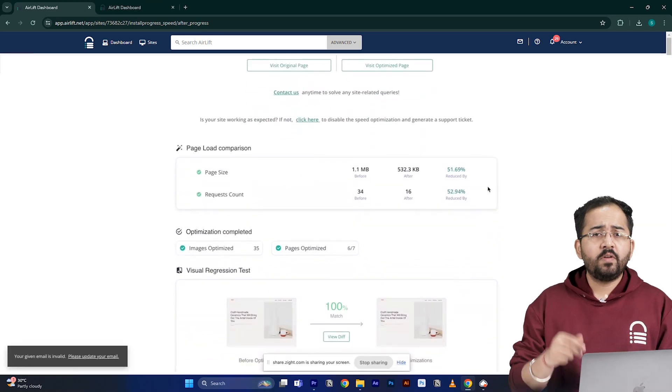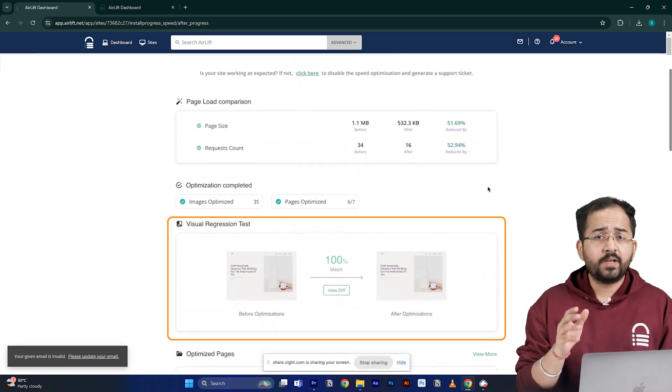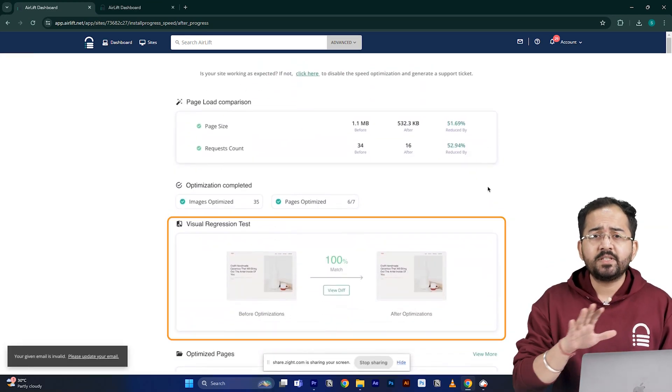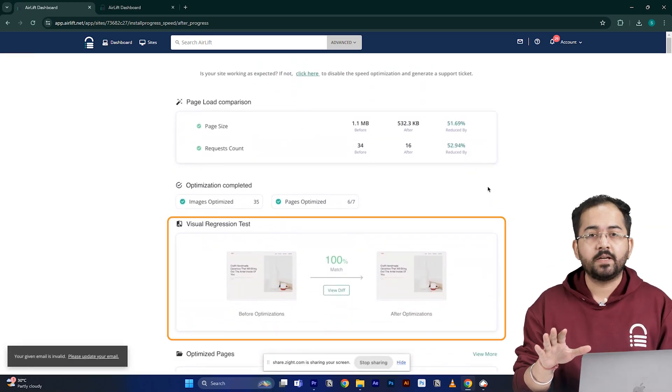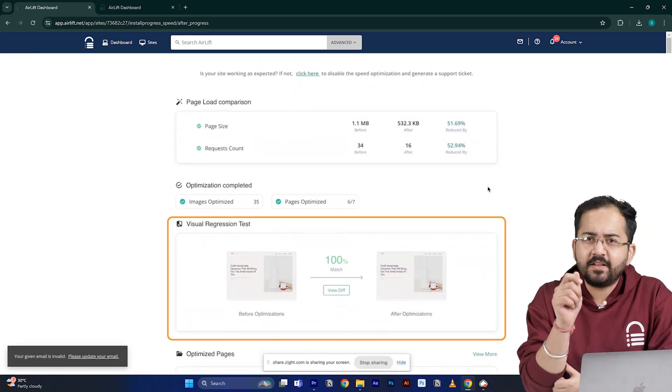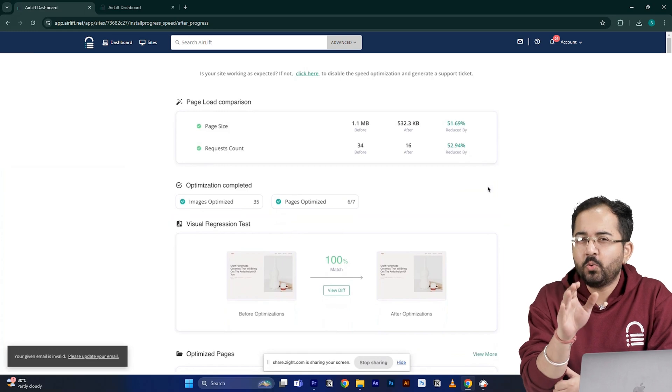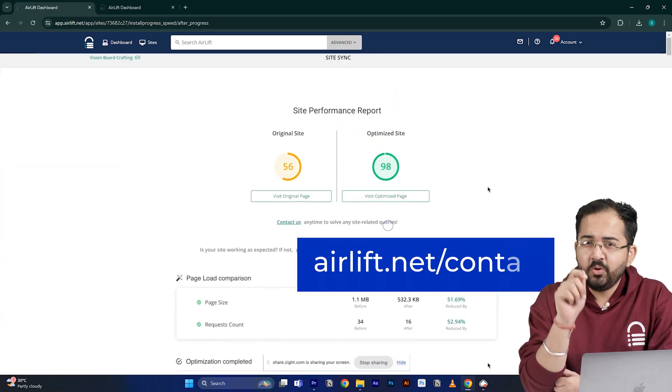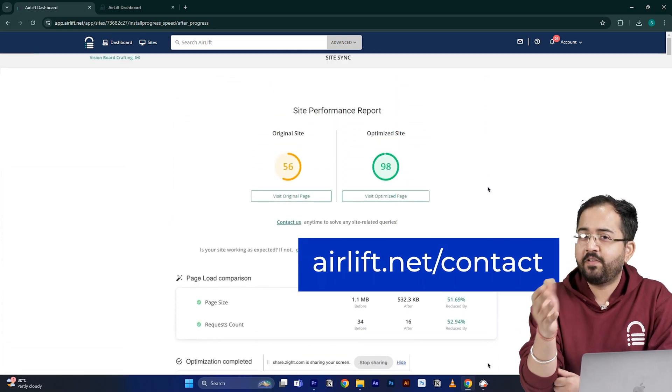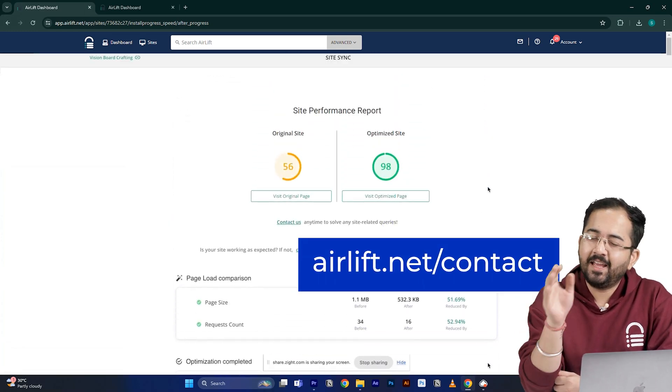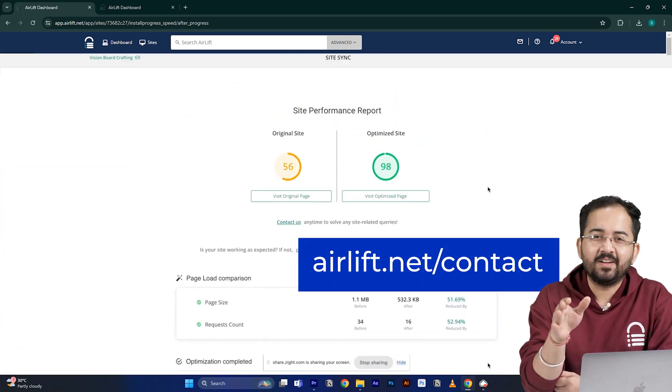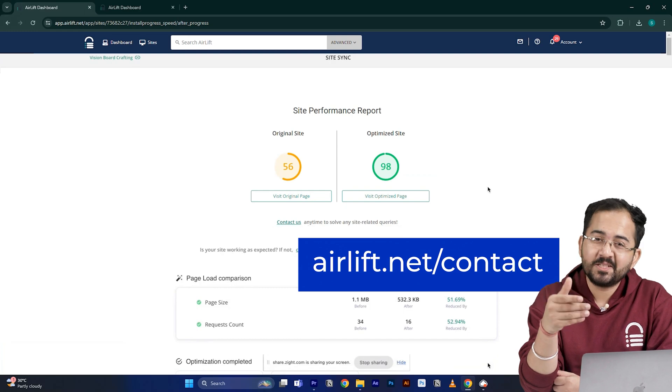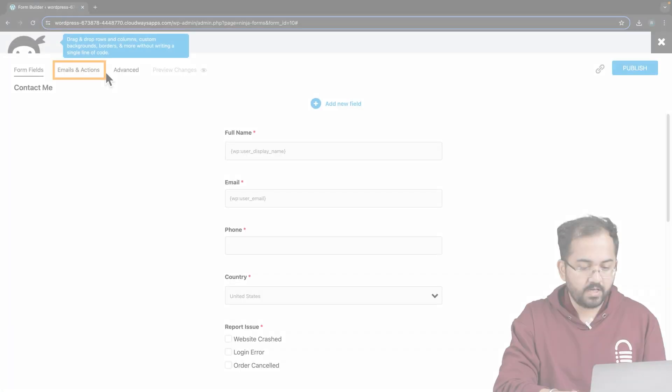The visual regression will also help you detect if any changes happened on your site. And in the rare occurrence if you don't get a 90 plus speed score, you can just ping the free support here and they'll take care of it. Now, let's move on to the next step.